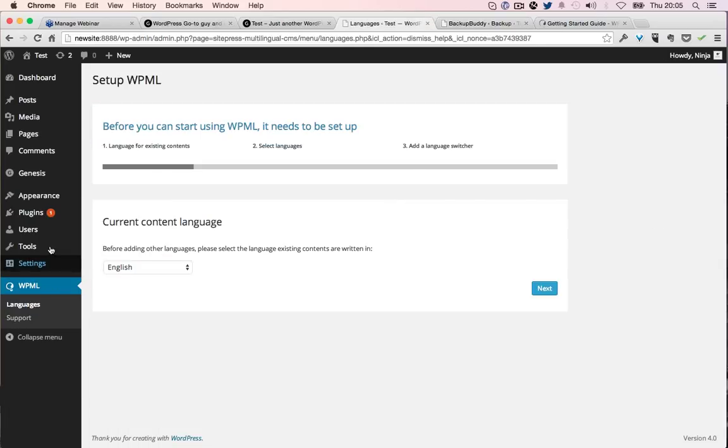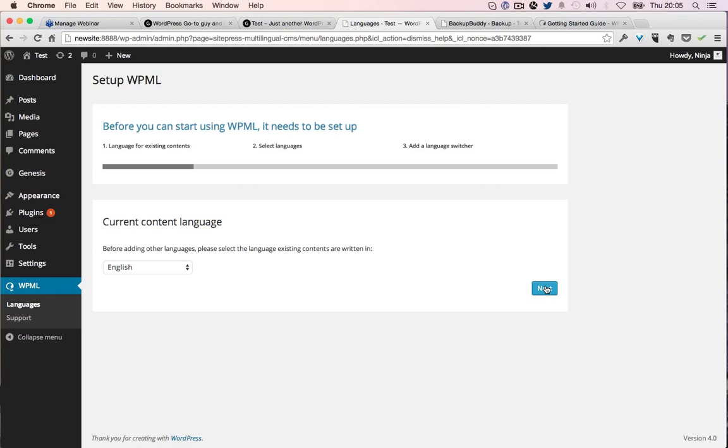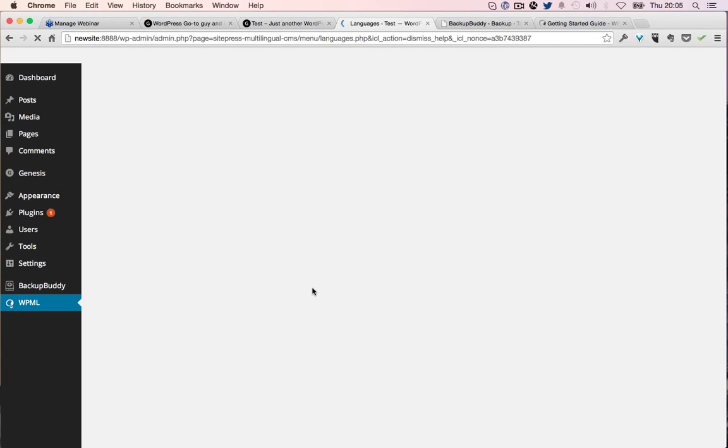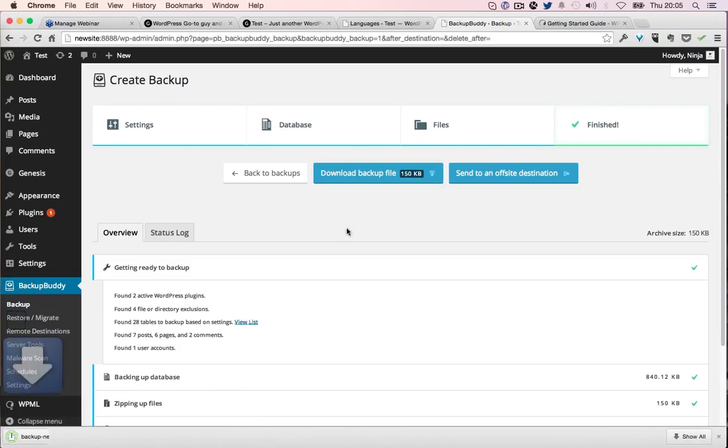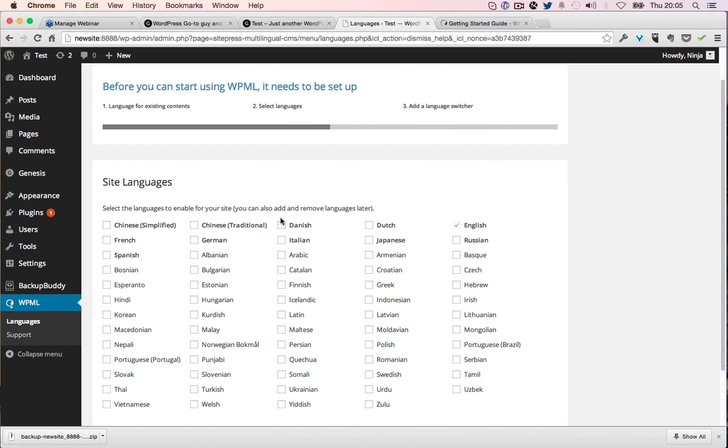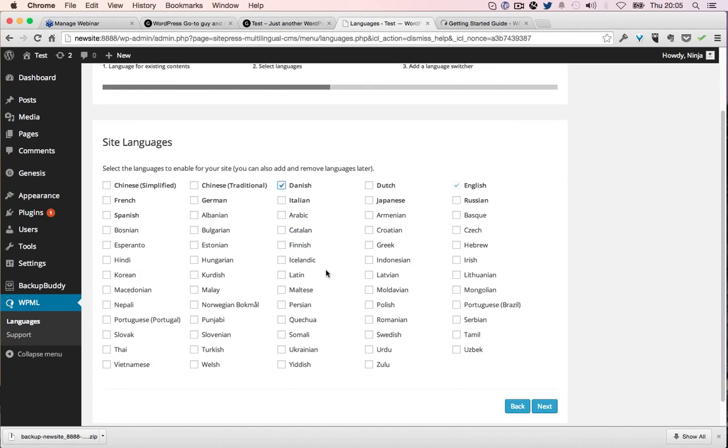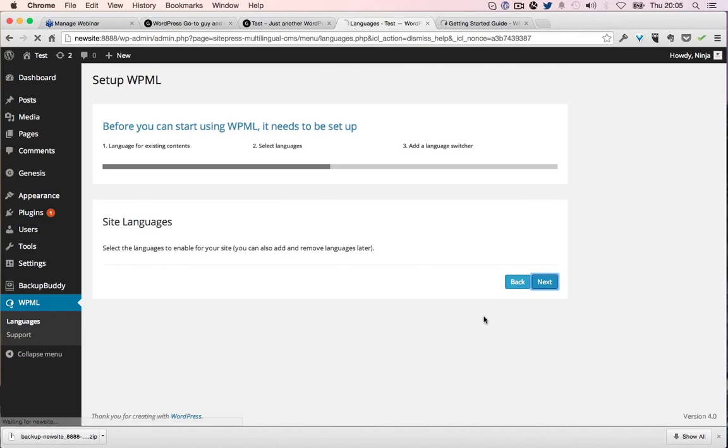Now it's going to guide us through setting it up. Current language is English, yes. That backup is done and I'm just going to download it onto my computer. Now we want to have Danish as a second language, then we click next.